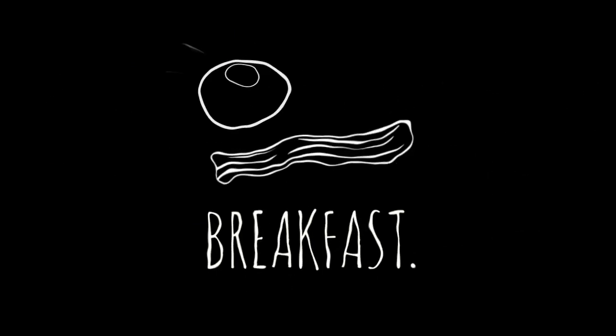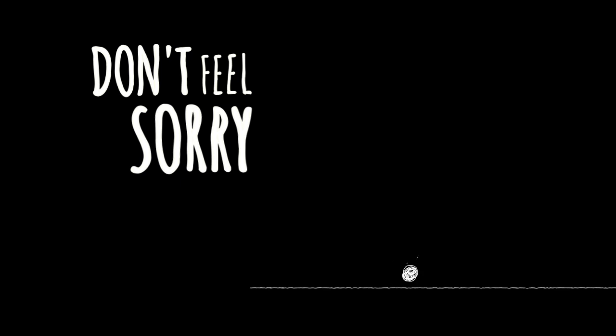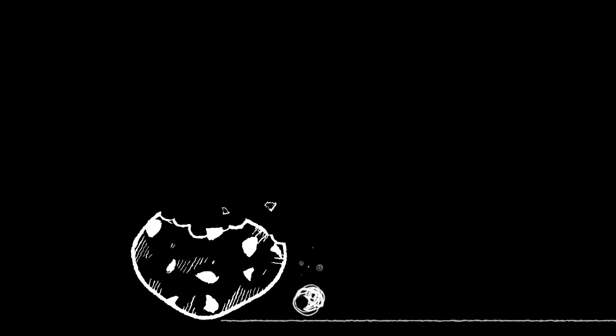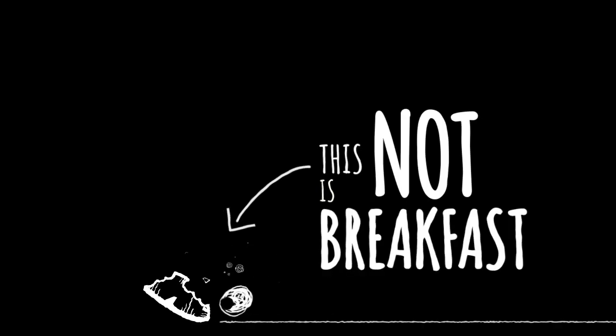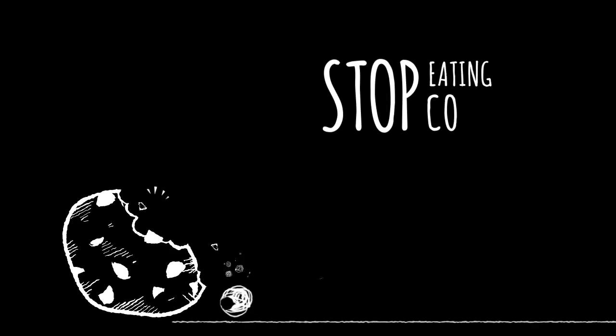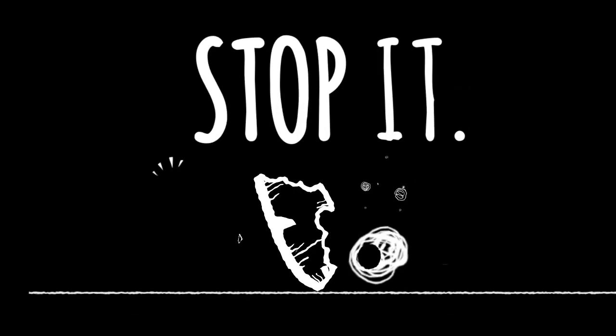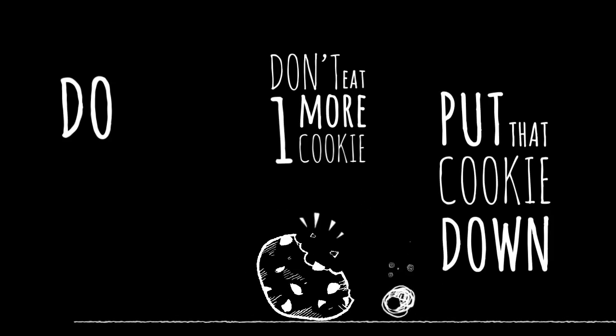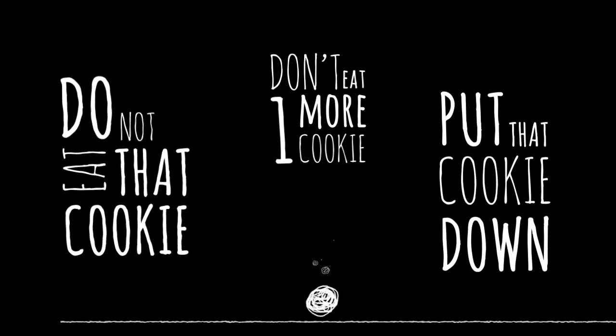Breakfast. I don't deserve breakfast. Shut up! Don't feel sorry for yourself! What does that do? Get breakfast you stupid fat ass. These are cookies. This is not breakfast. You are eating cookies. Stop it! Stop eating cookies and go make yourself breakfast. Stop it! Don't eat one more cookie. Put that cookie down. Do not eat that cookie. I can't believe you ate that cookie.